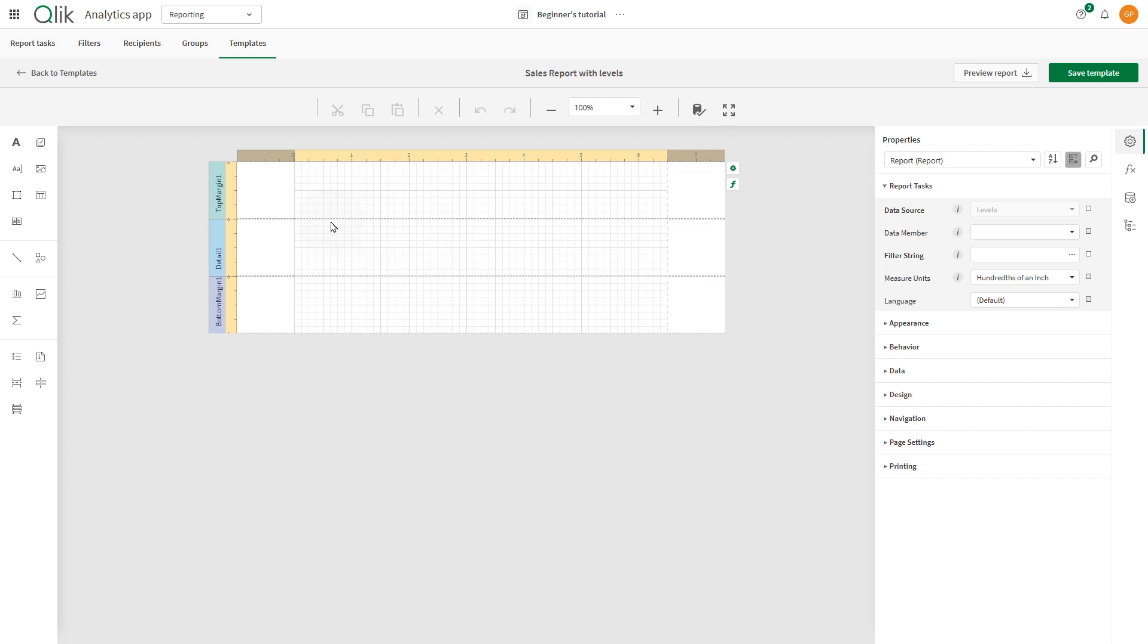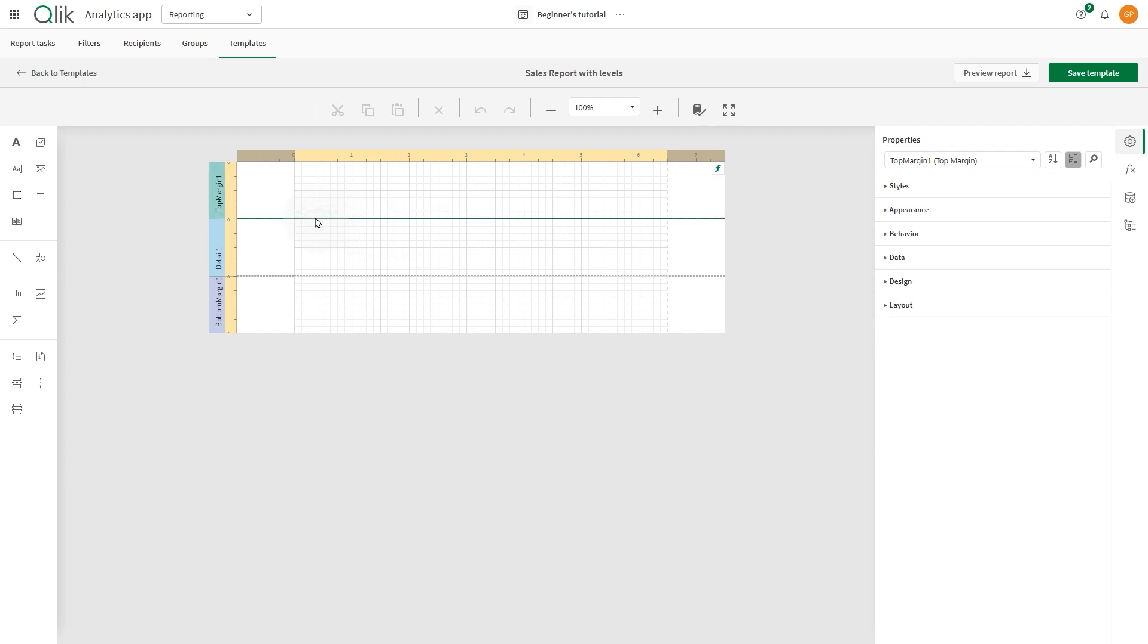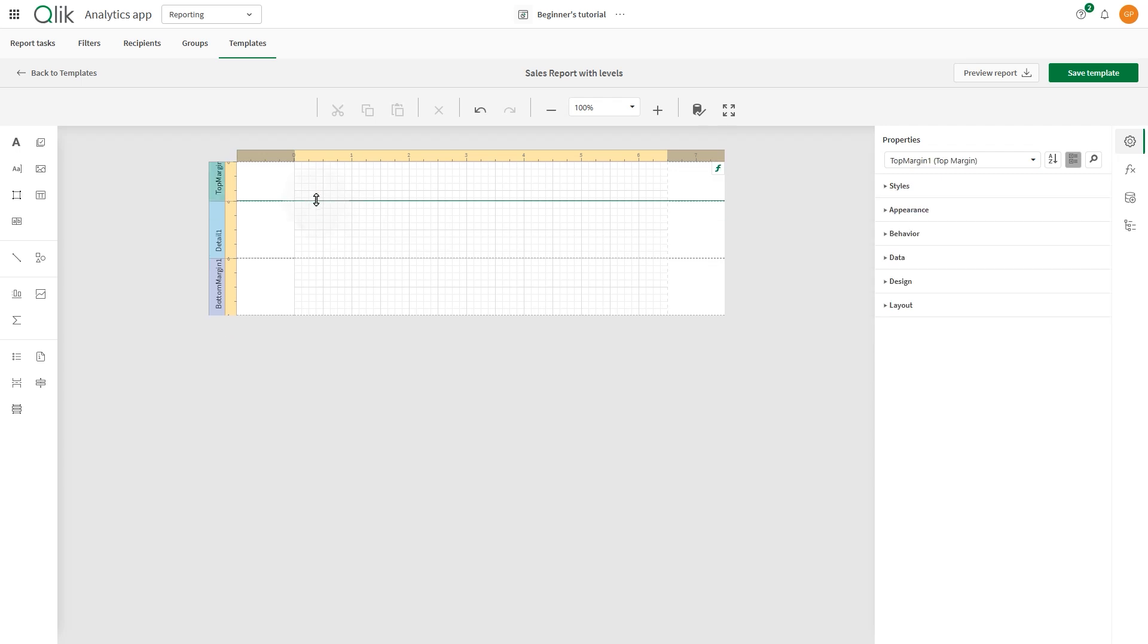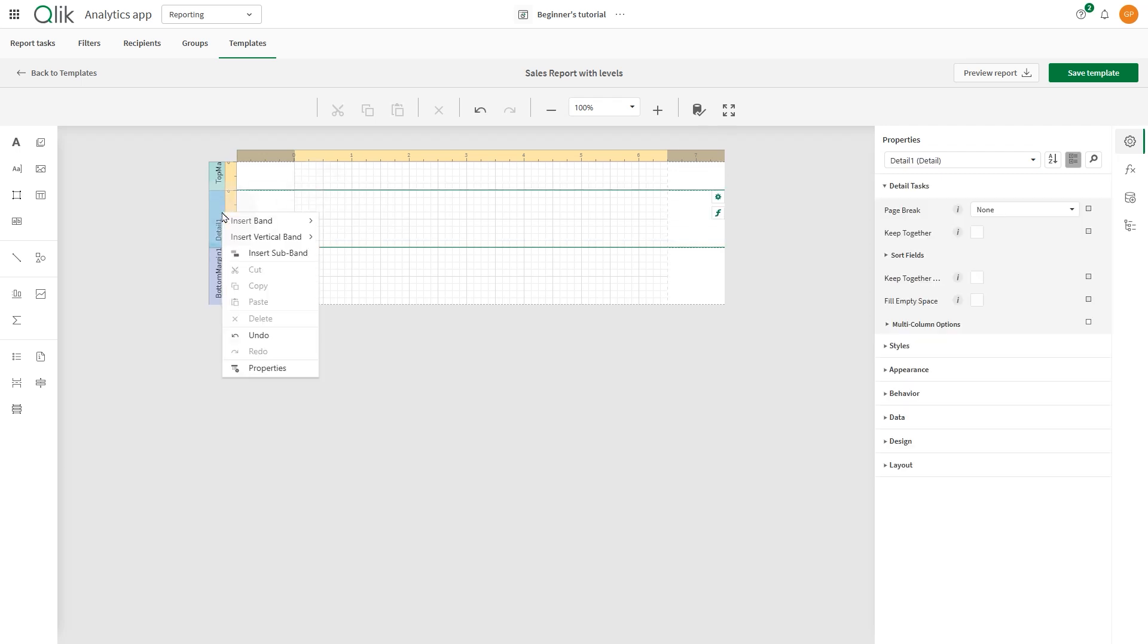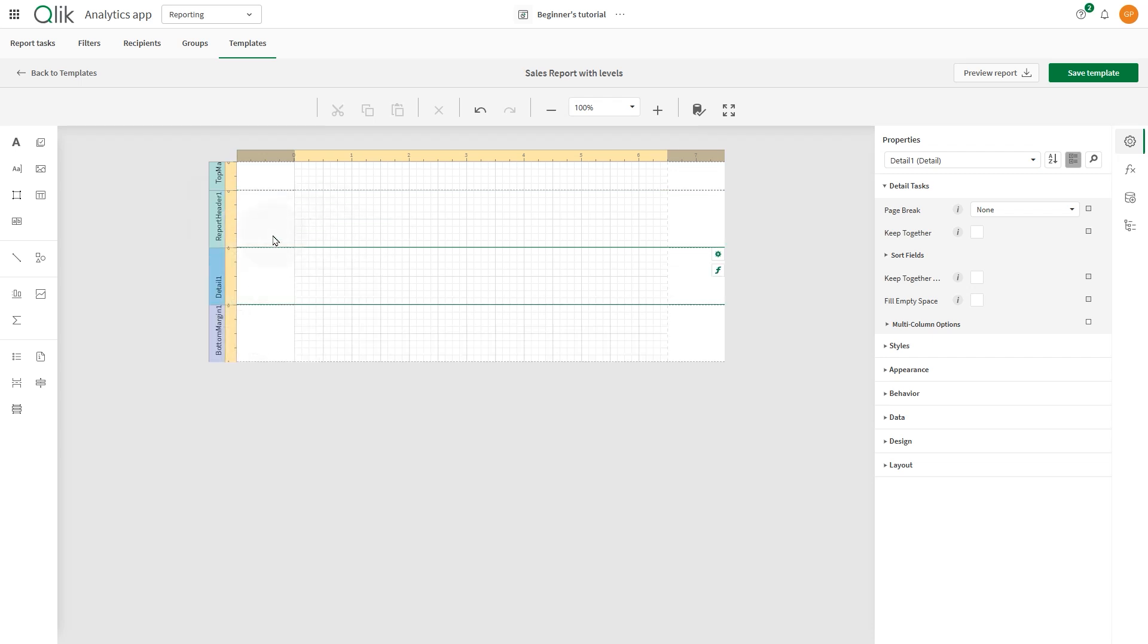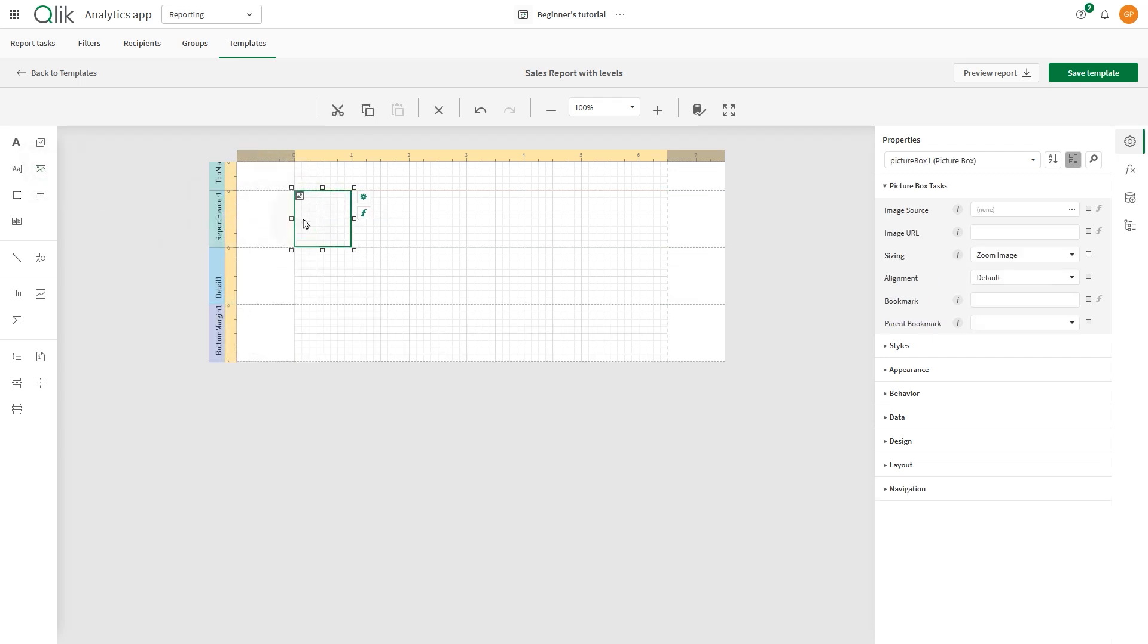First, we'll create a report header. To do this, right-click on the Detail band and select Insert Band, then select Report Header. Here, we'll add our logo and the report title.